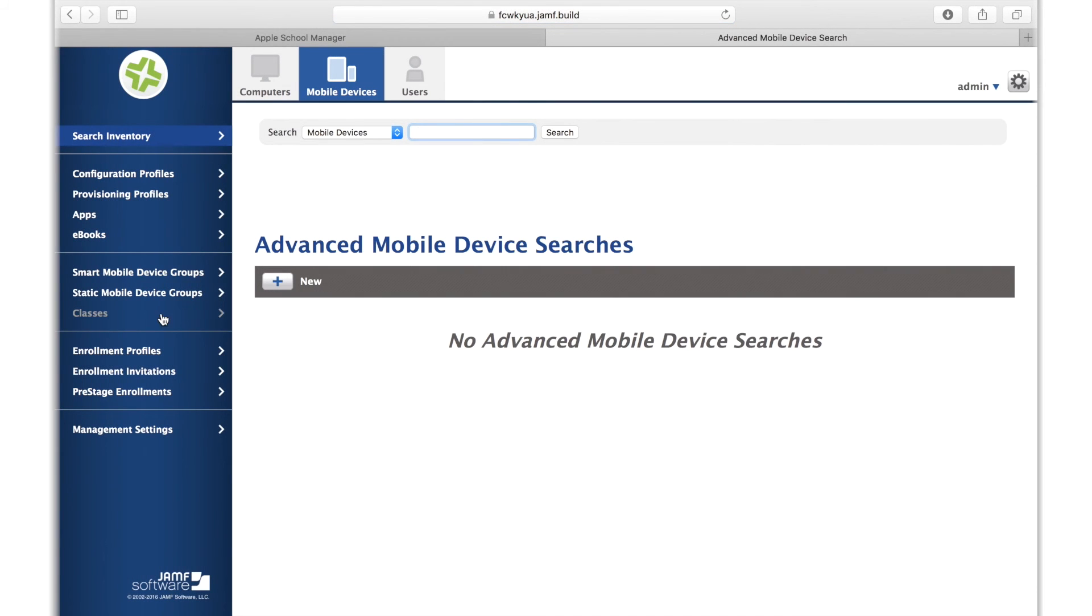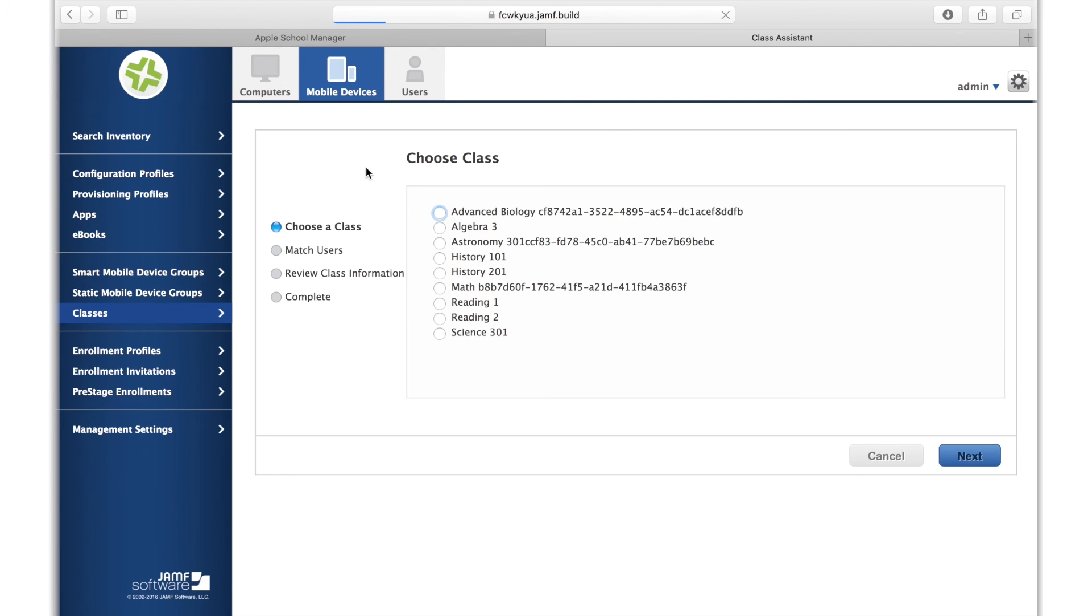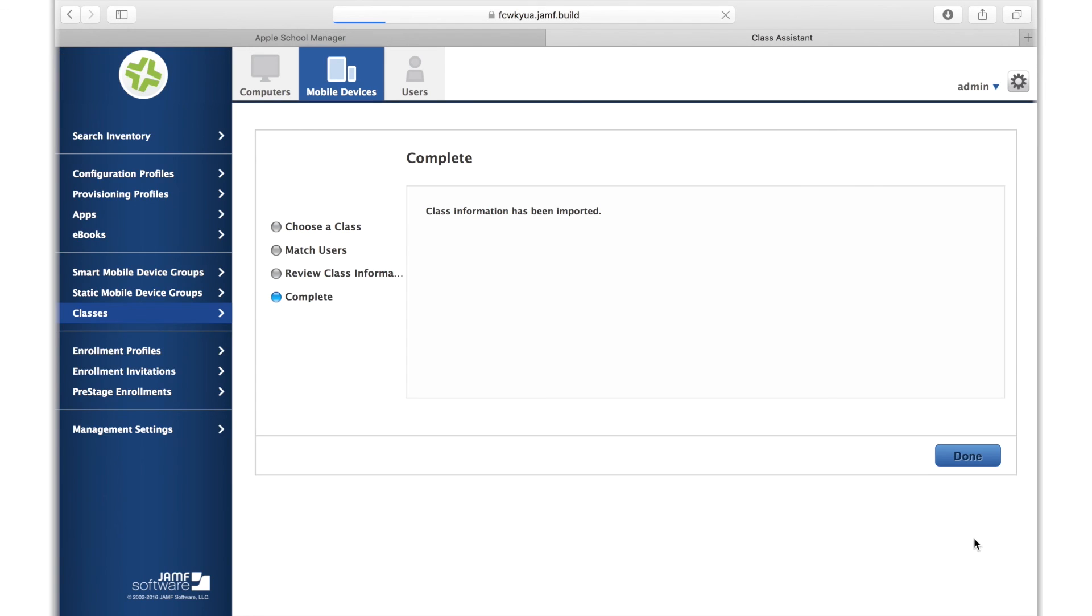Similar to how you imported users, you can go to Mobile Devices and the Classes tab to import your classes. Here, you'll see a list of available classes syncing down from Apple School Manager. Select your class and hit Next. On the next step, you'll see all of the new and existing members of this class that will be created in the JSS, depending on what your environment already had in place. Hit Next and then you can see a confirmation that your class has been imported.